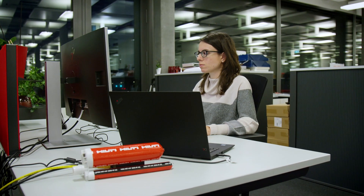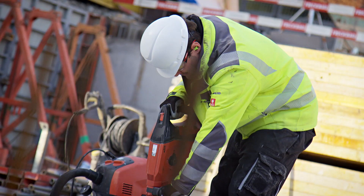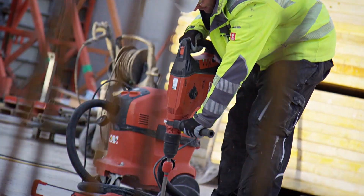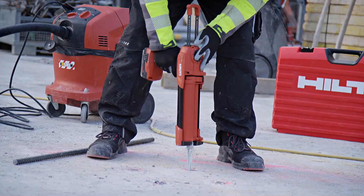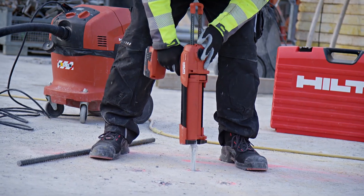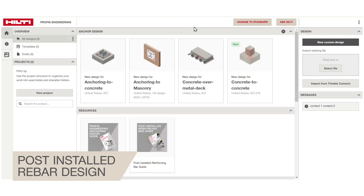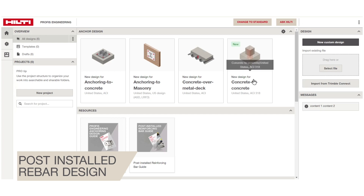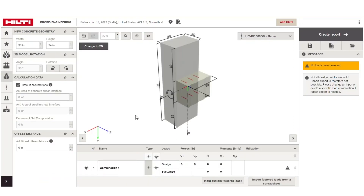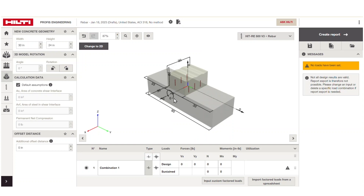Hilti's newest PROFIS Engineering Design Suite module, Concrete to Concrete, is here to support all your most common applications for post-installed rebar design. Model beam to column connections, wall to foundation connections, and more.